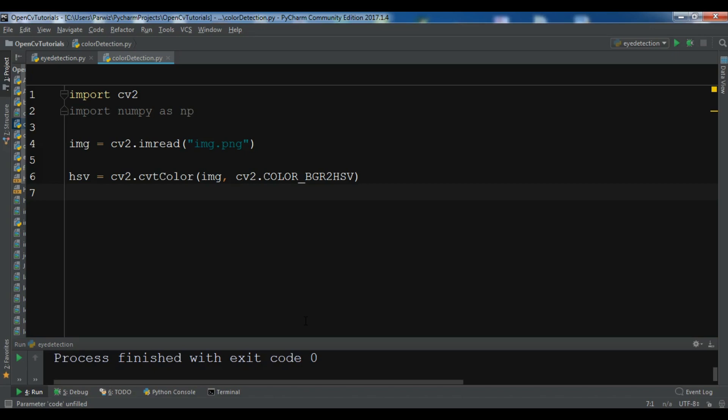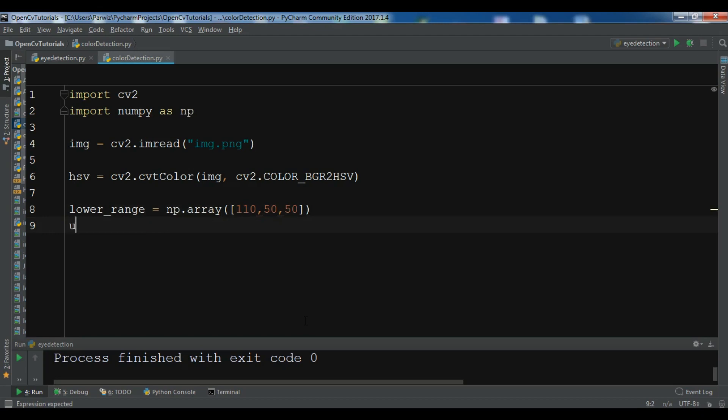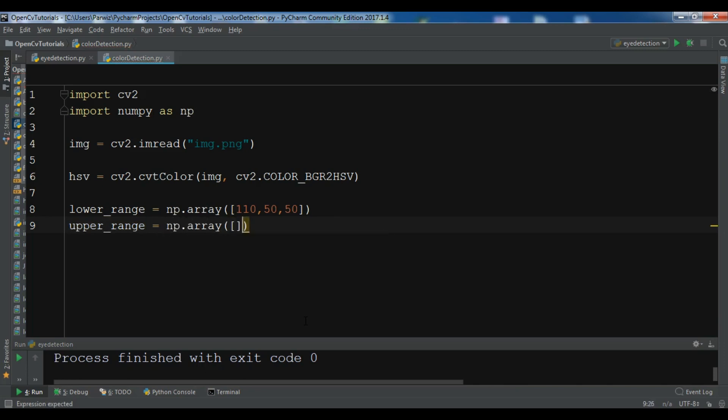So now I have already determined, let me write lower_range and this is np.array and I want to give it 110, 50 and 50. So for the upper_range np.array and I want to give it 130, 255 and 255 okay.